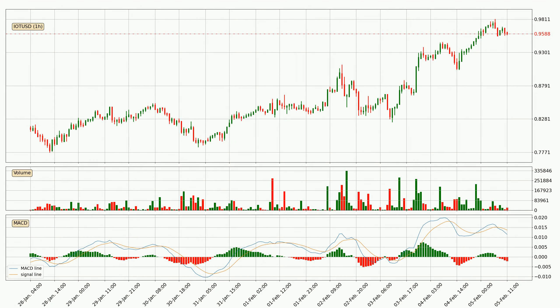Looking at the hourly MACD, the trend is currently going down because the MACD line is below the signal line. The MACD histogram shows that the momentum is currently strong and it could be expected for the price to go further to the downside.